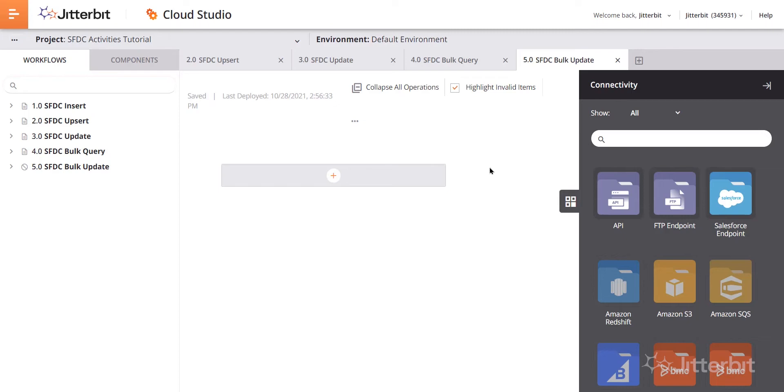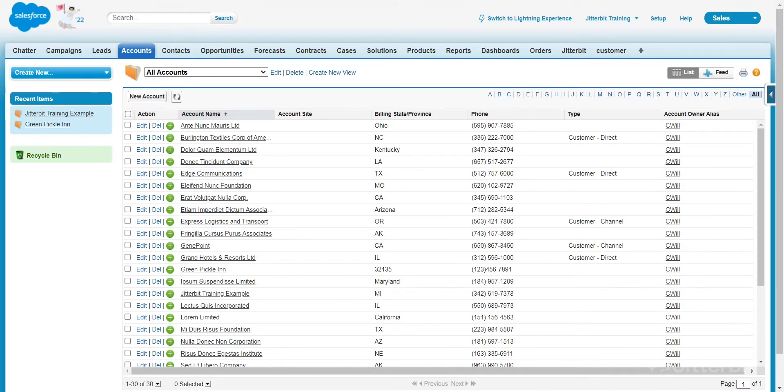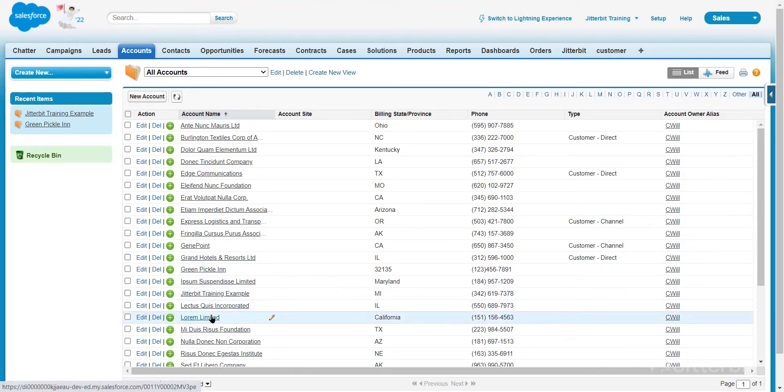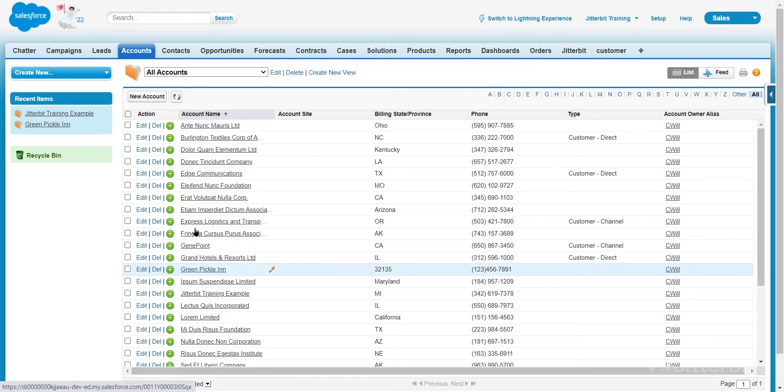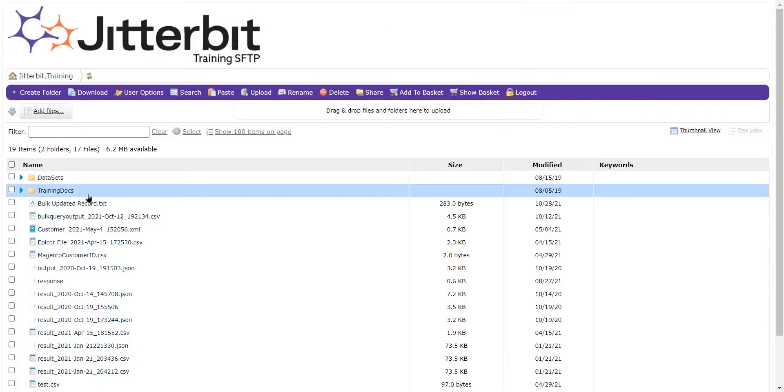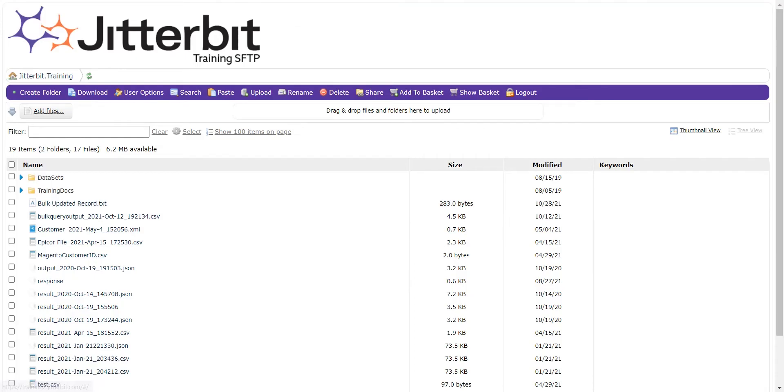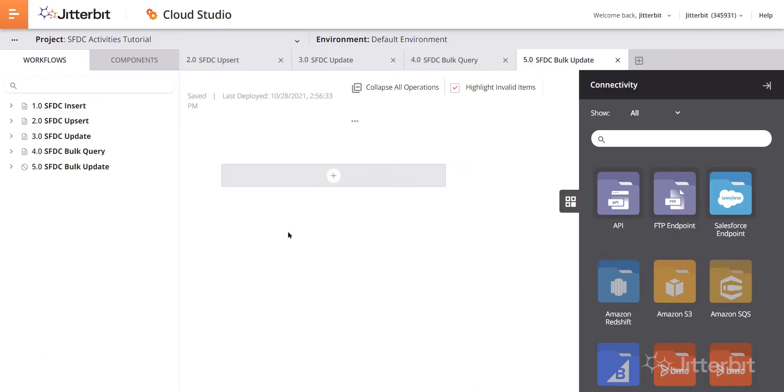So what we're going to be doing is updating a couple of accounts I have within my Salesforce org. I've got this Jitterbit training example and the green pickle inn. I'm going to be updating these records from a file that I have on my FTP, this bulk update record CSV. So we'll start by configuring the Salesforce endpoint activity. We're not going to be configuring the endpoint itself, we've talked about that in some other Jitterbit basics tutorials. We're just focusing on the activity today.